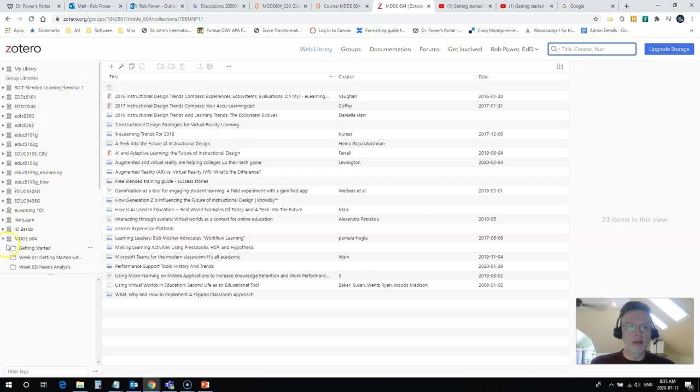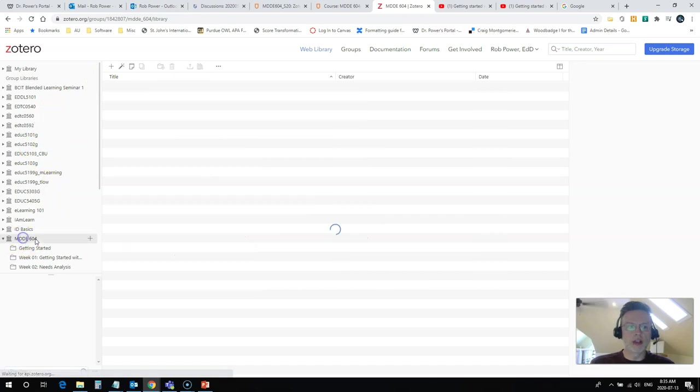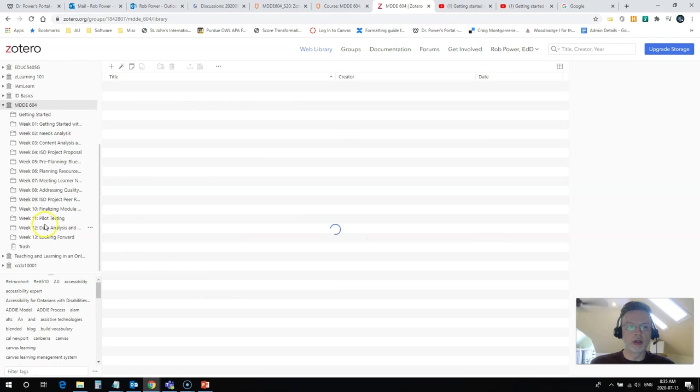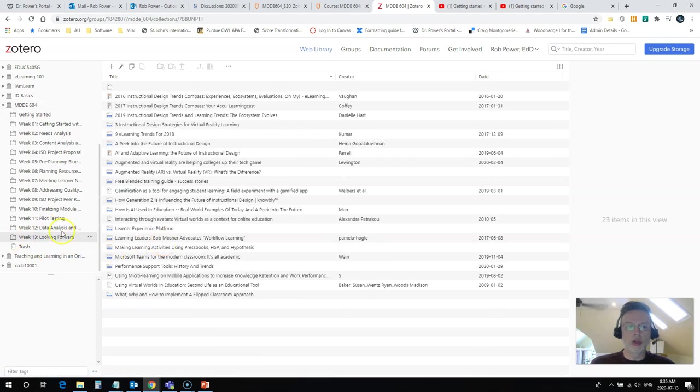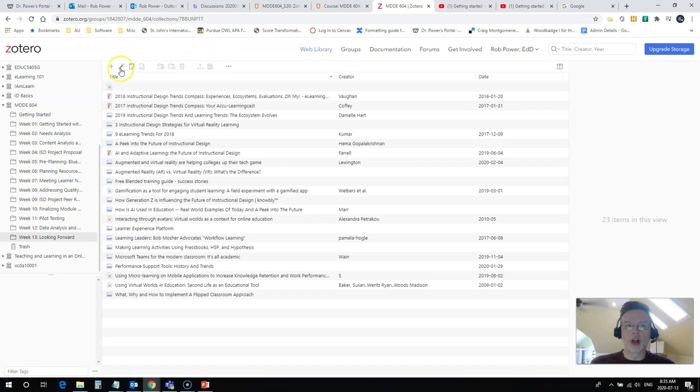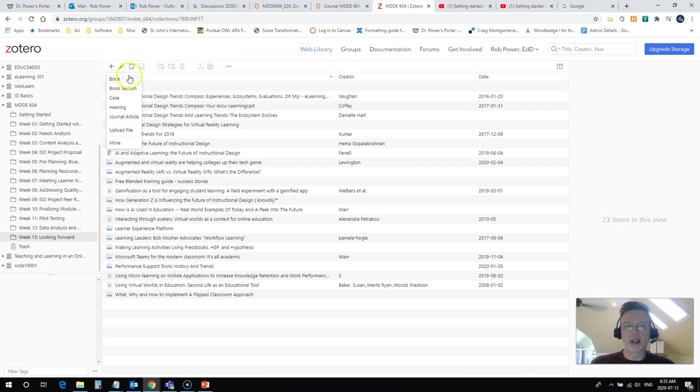I need to come back to my group library for this course, which is this one, 604, come down to week 13, and now you'll see some more options up here, including this little plus sign. So, you click on that plus sign and it will give you all the options to add some resources into this folder.